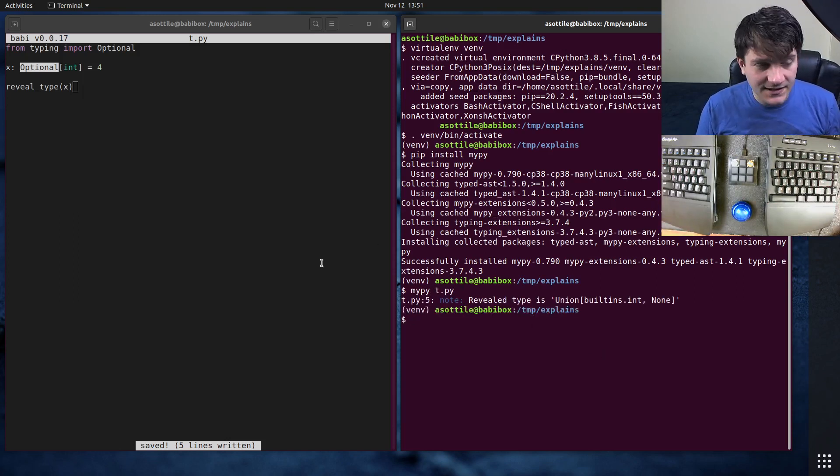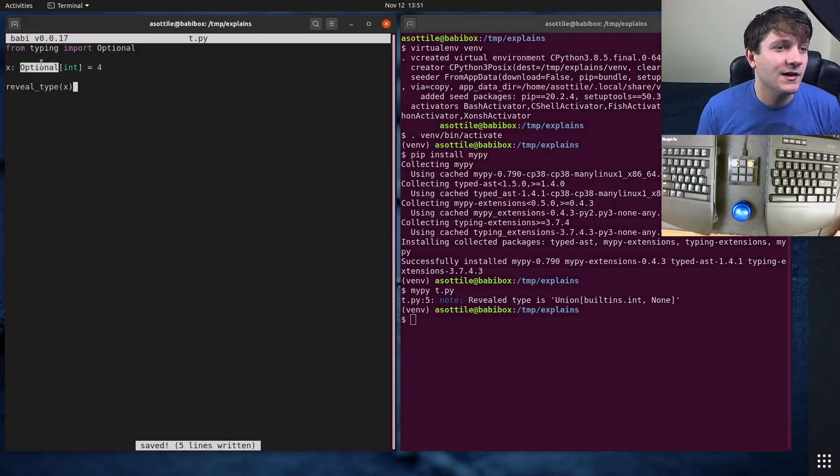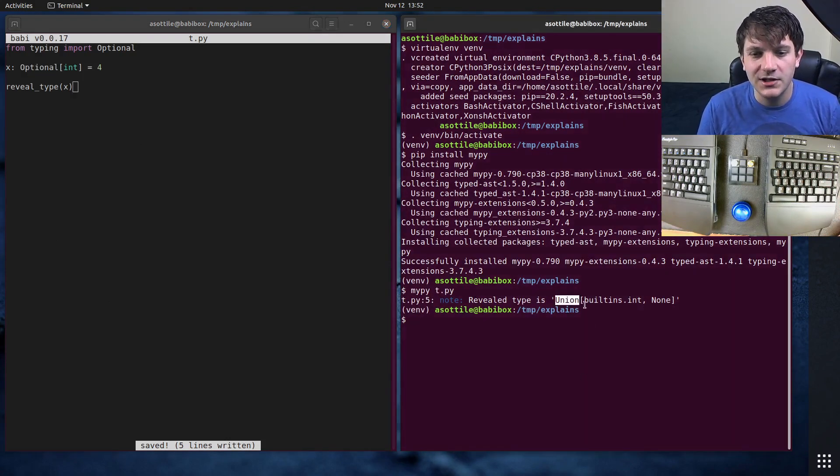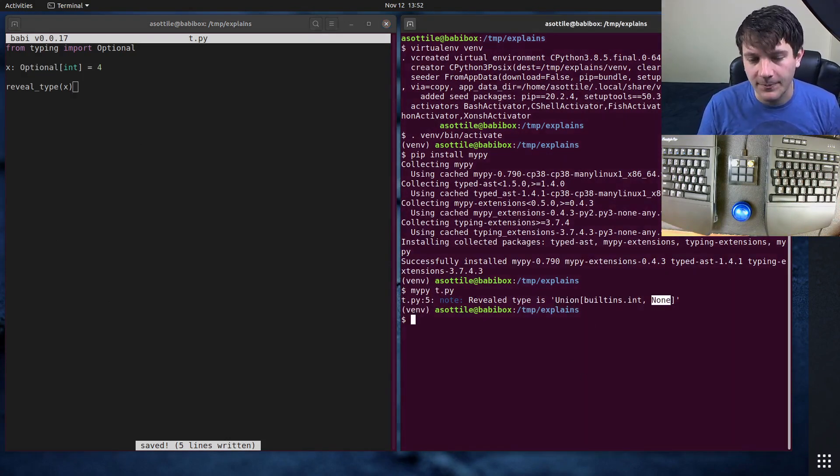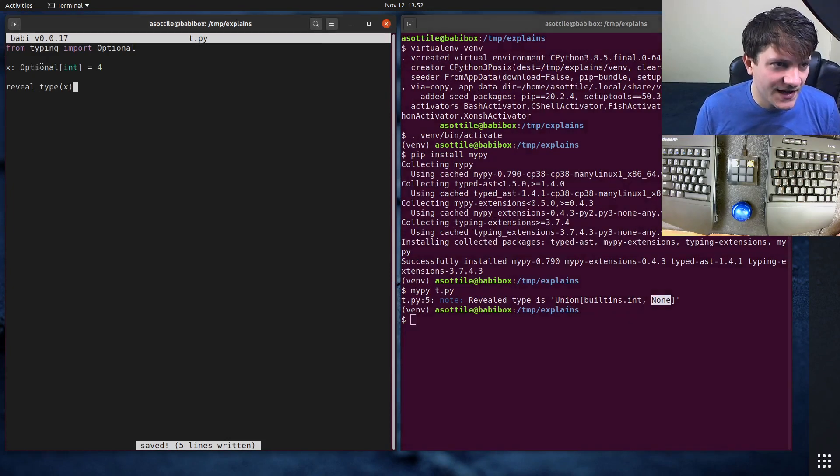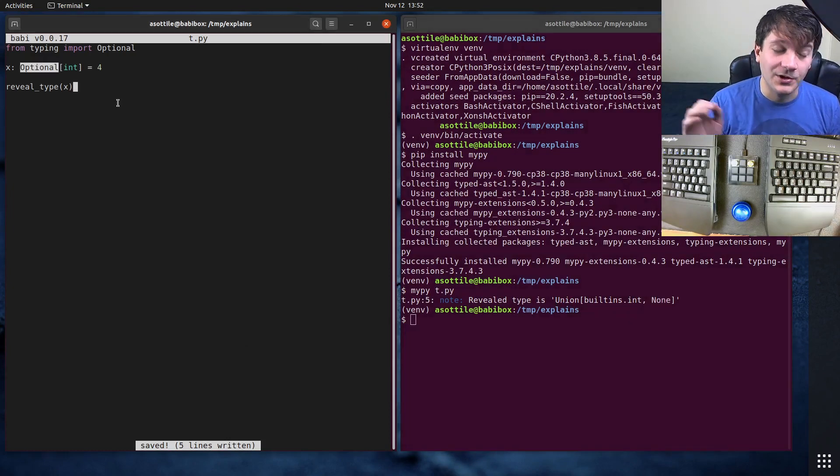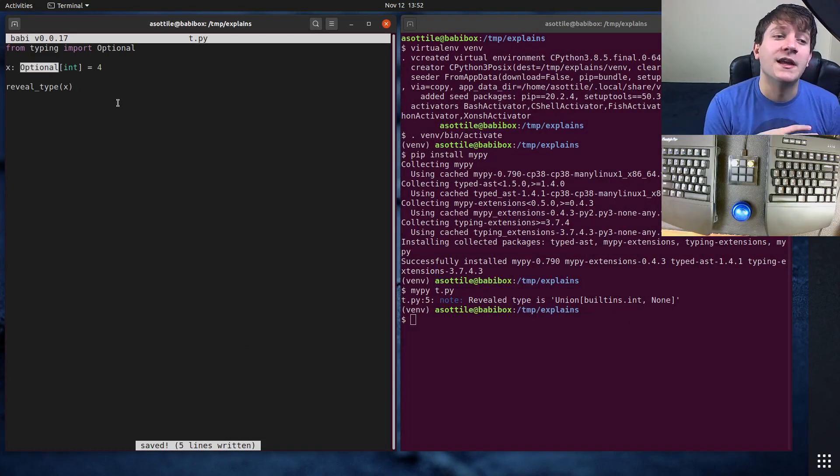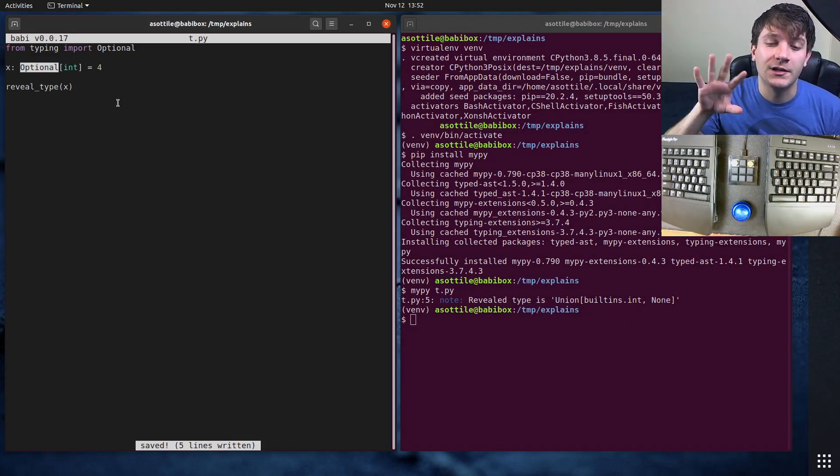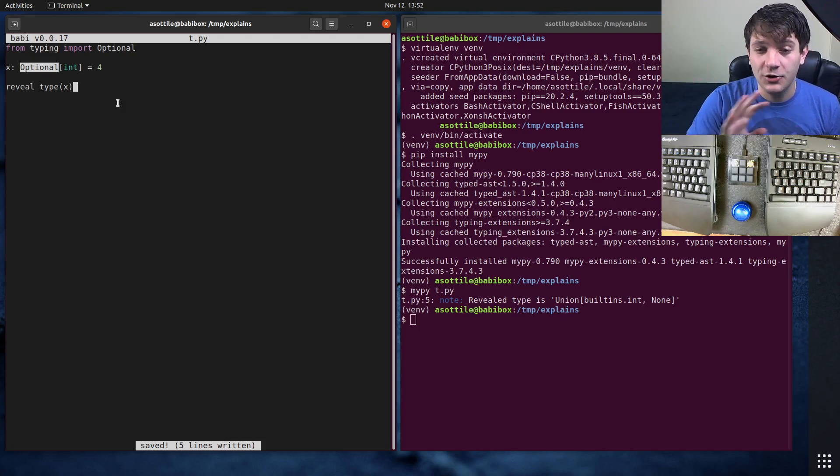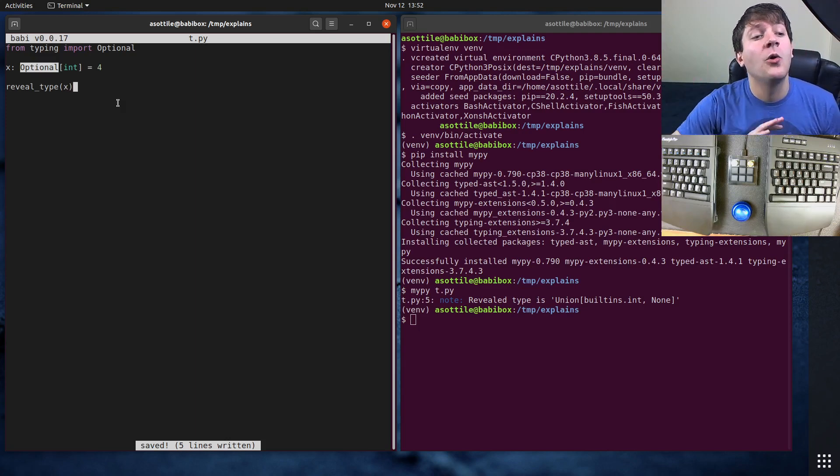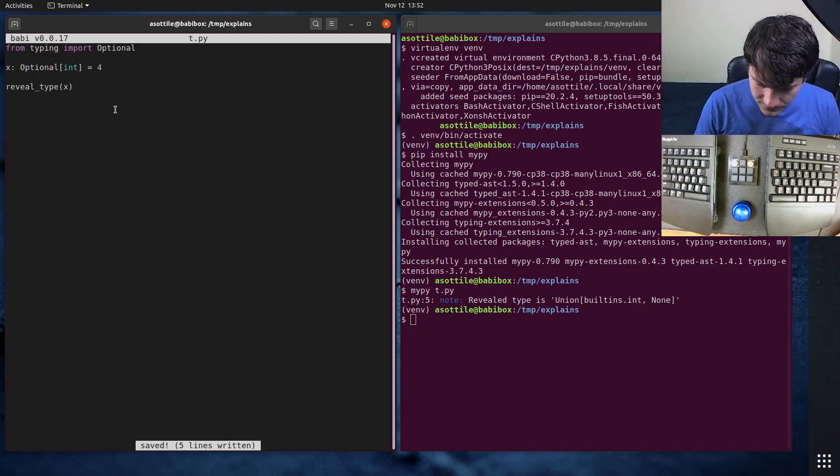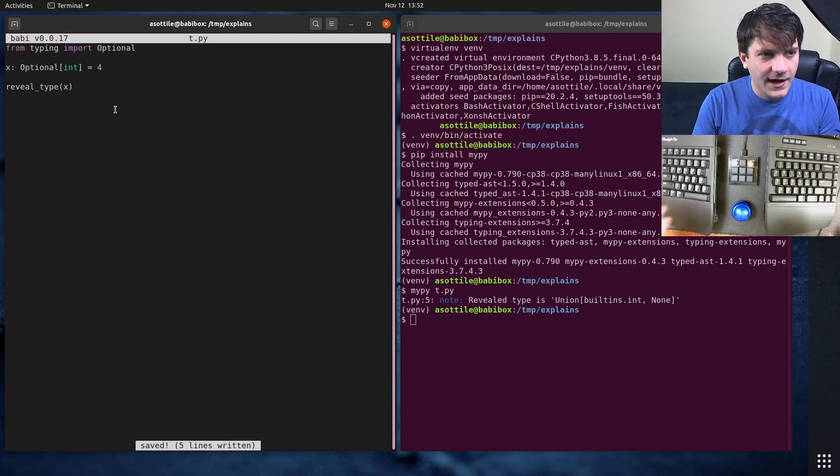When we run mypy, you'll see that the revealed type that we get back here doesn't mention Optional at all, but instead mentions Union of builtins.int with None. So Optional is actually, or at least how I think about Optional, it's more a nullable type, meaning it could be the type or it could also be None.